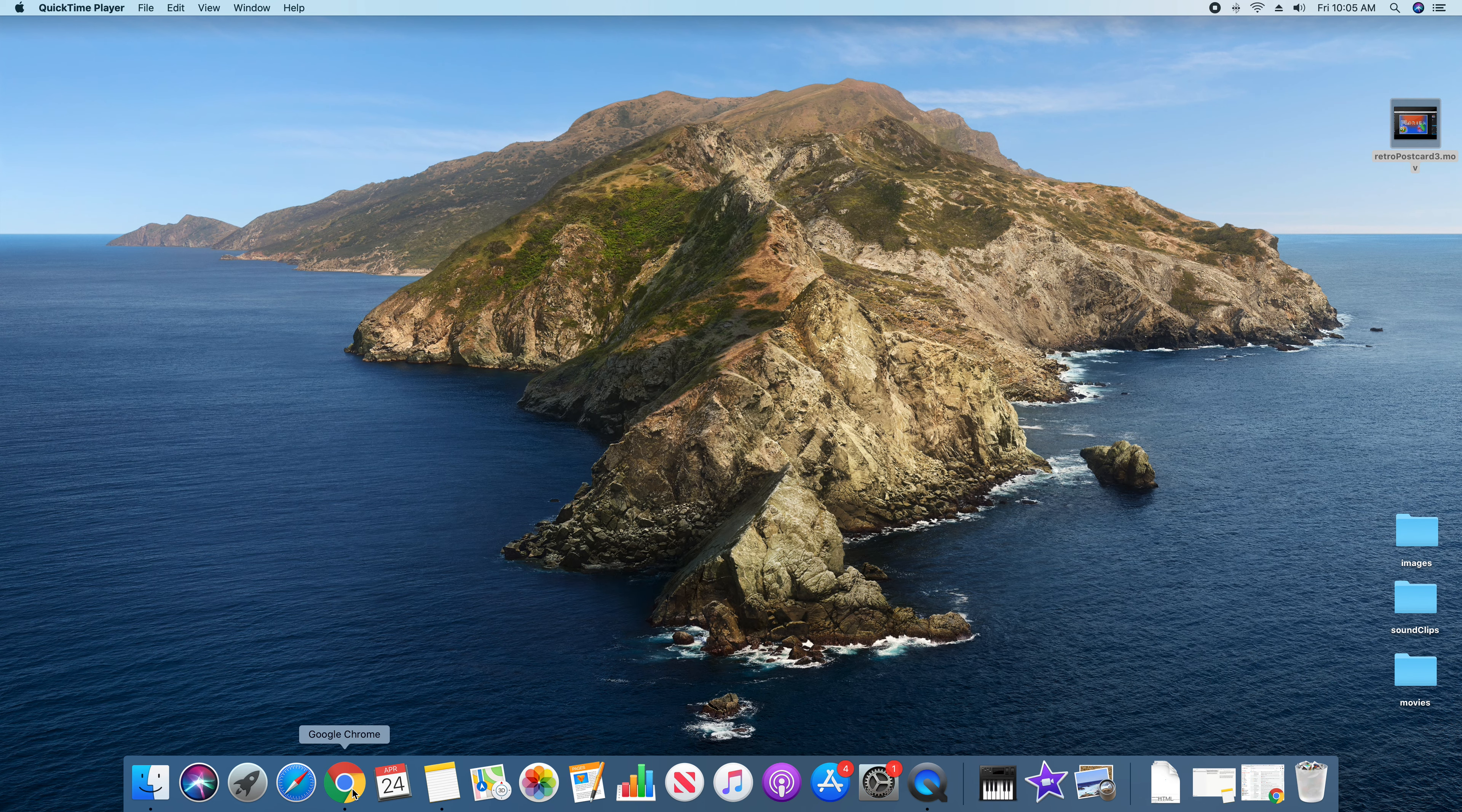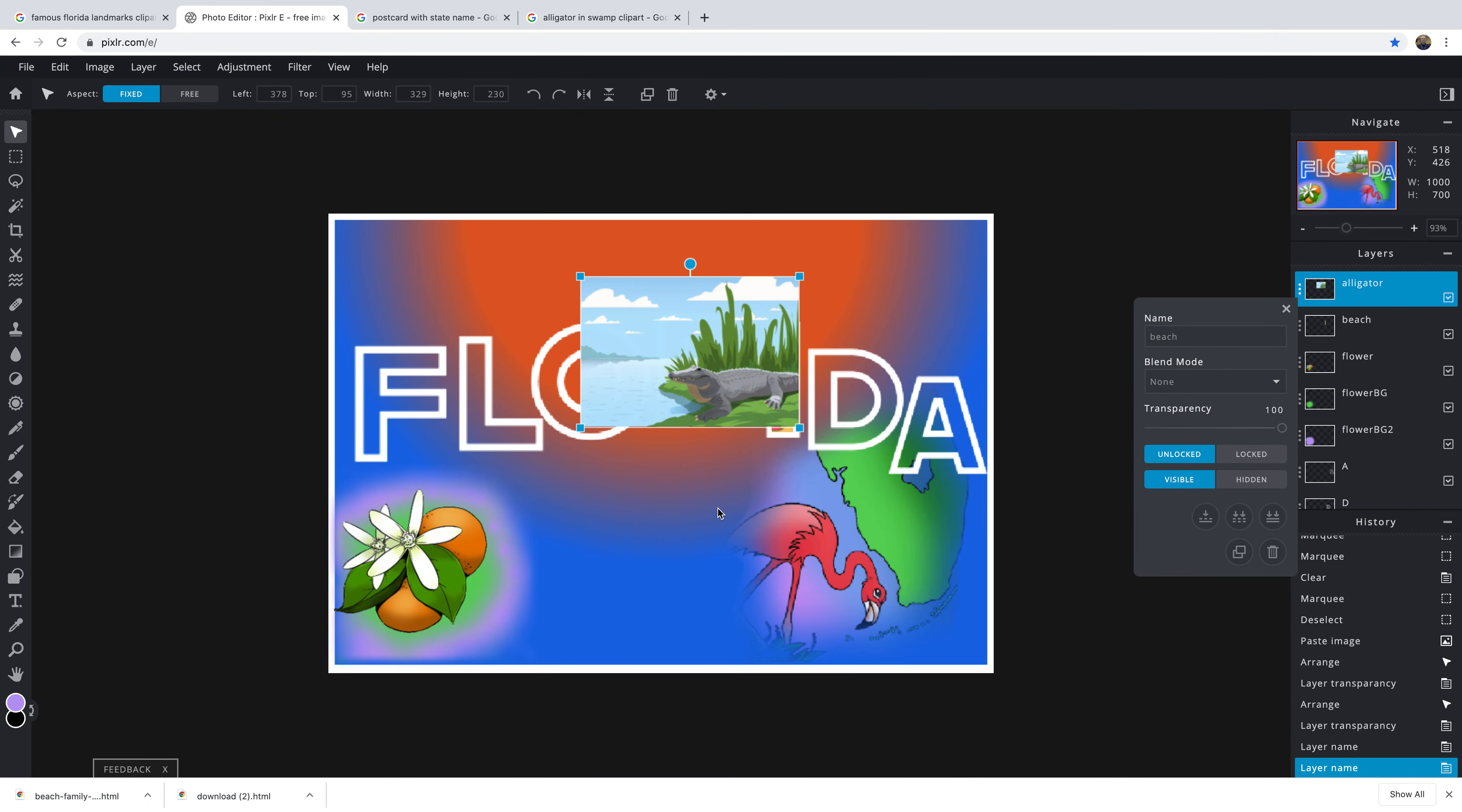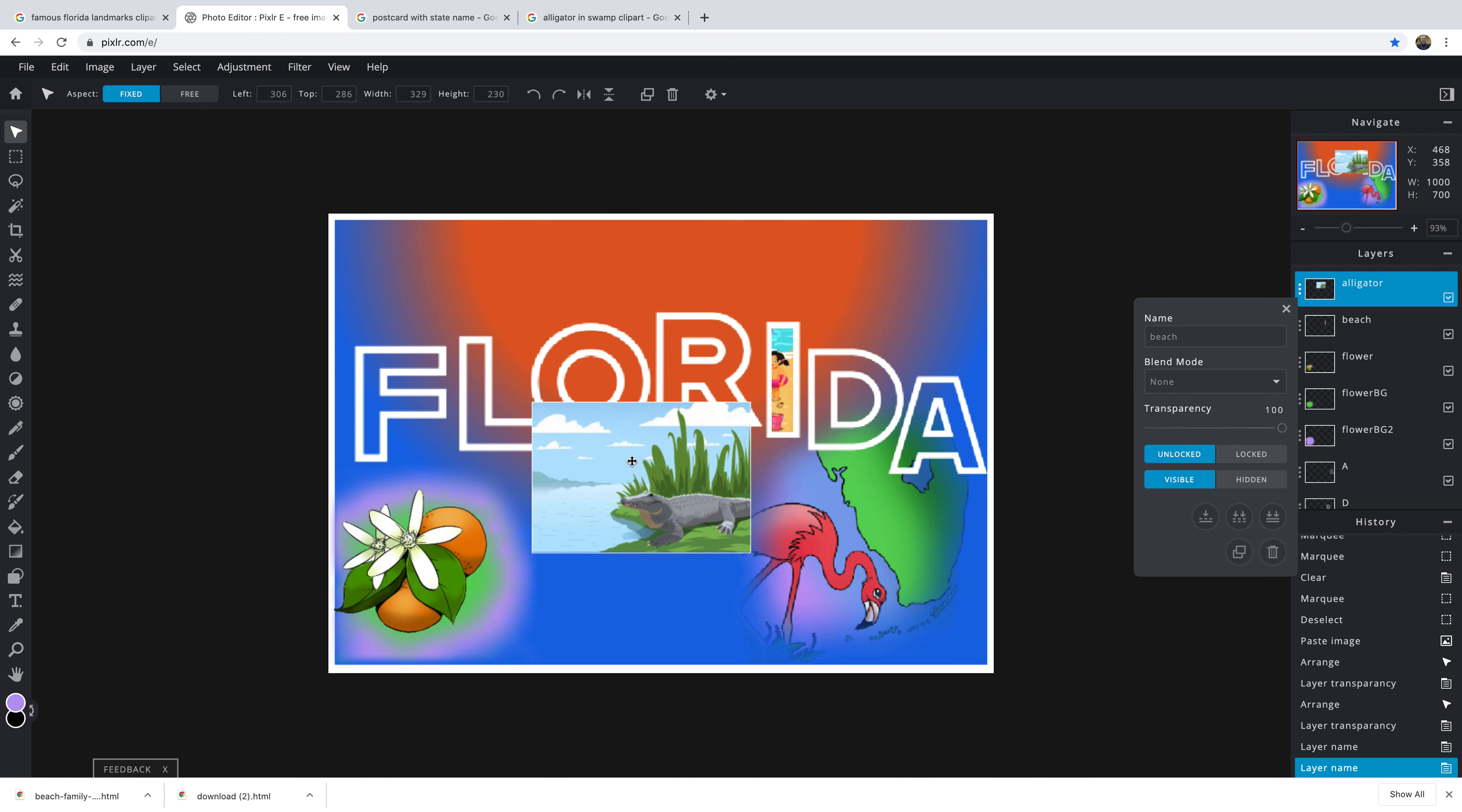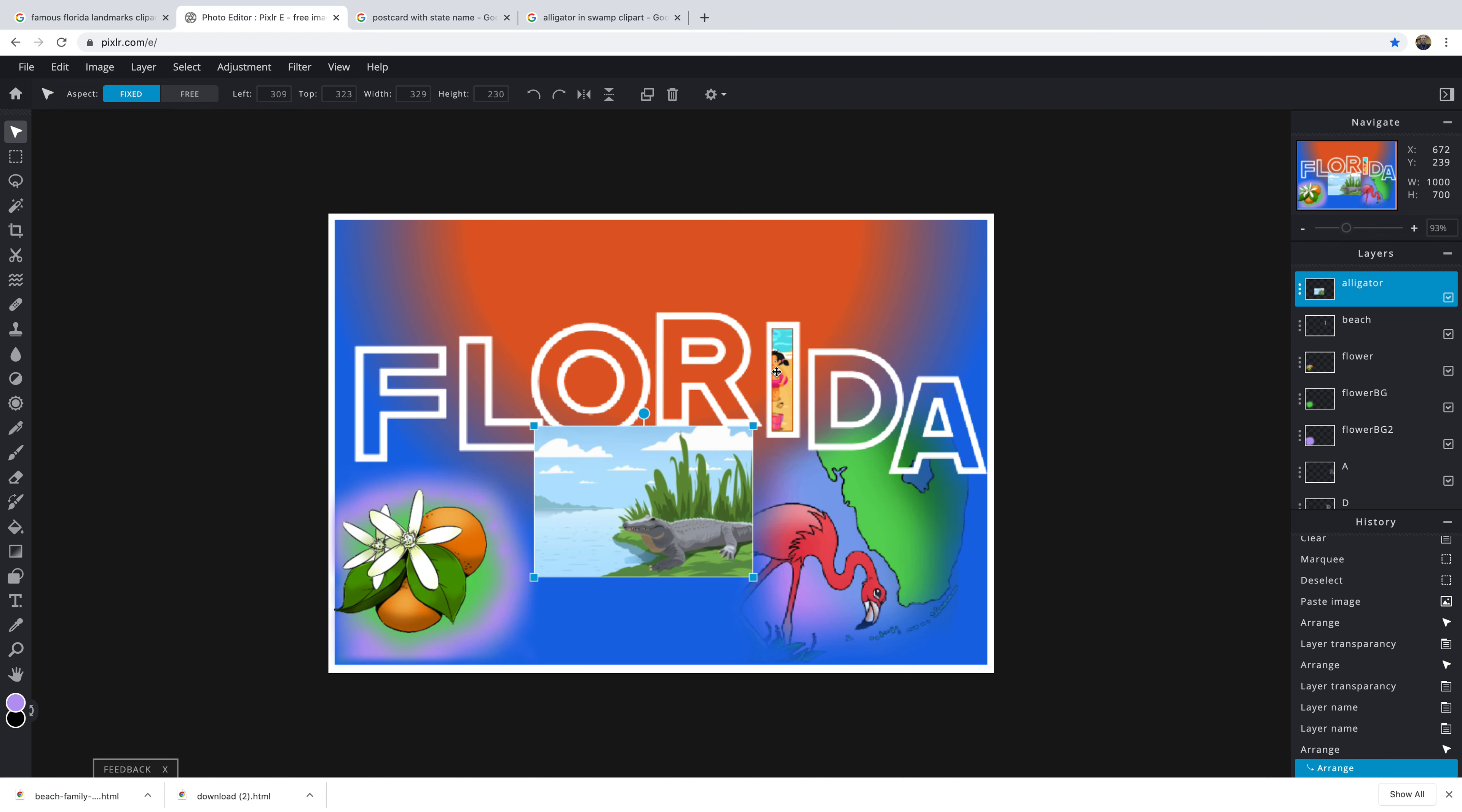Here we go with part four of the retro postcard. I just wanted to show you something really quick here. We did the eye. I have another layer here, I call the layer alligator.